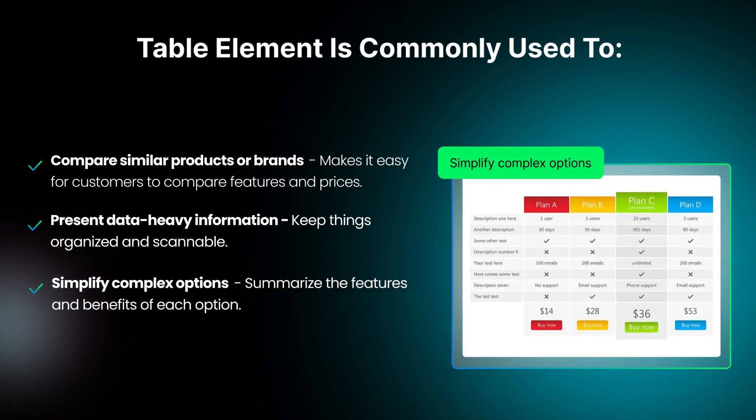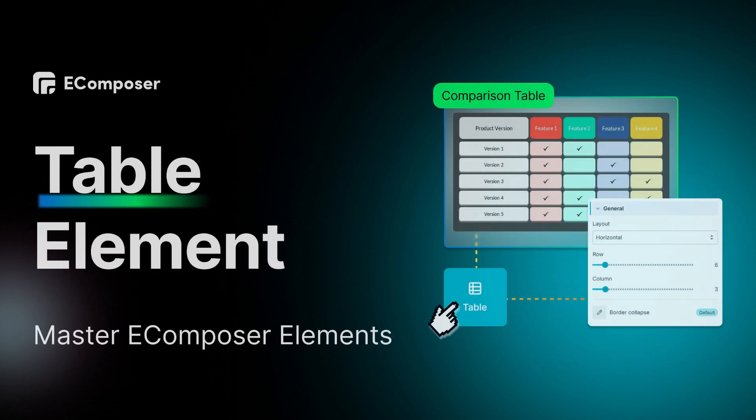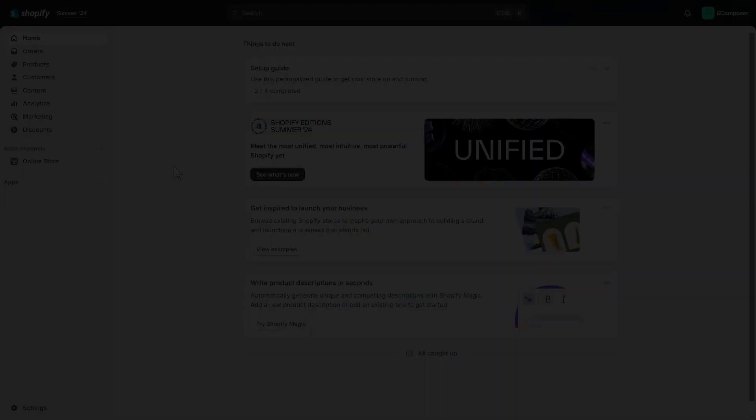Simplify complex options. If you offer subscriptions or service plans with different levels, a table can clearly and concisely summarize the features and benefits of each option. Okay, let's start creating a table in your Shopify store using Ecomposer right now.